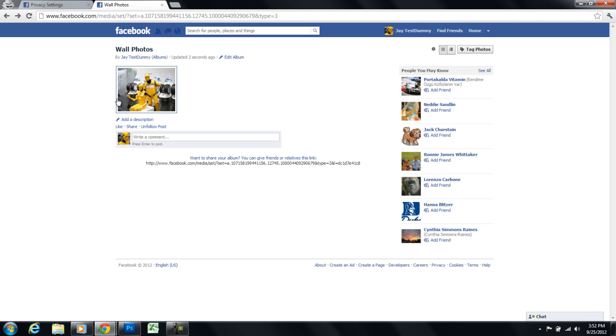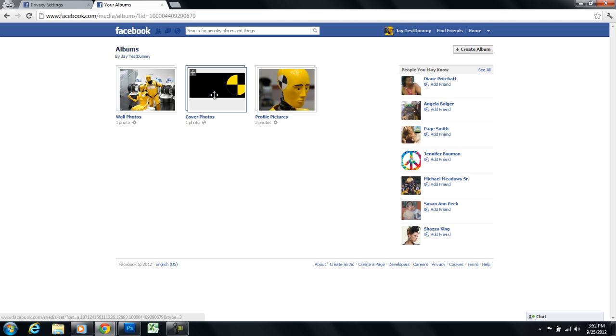This photo is now no longer available to the public. So if I click on albums and go back I see cover photos.